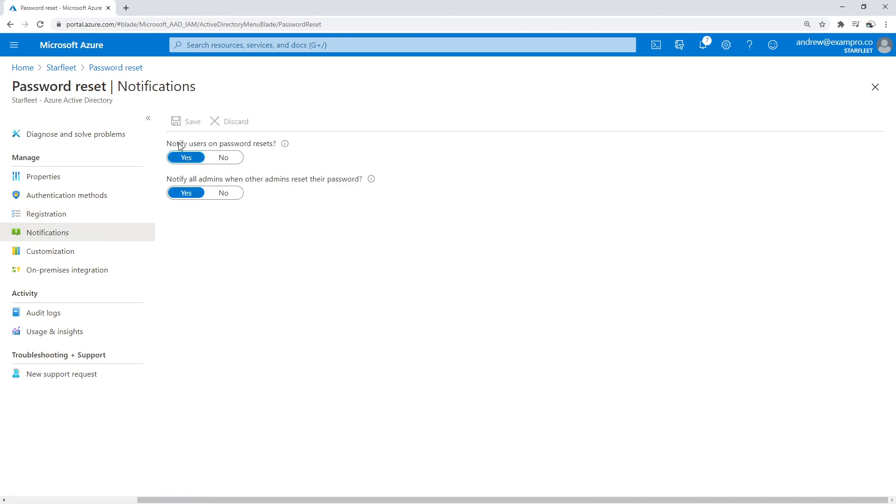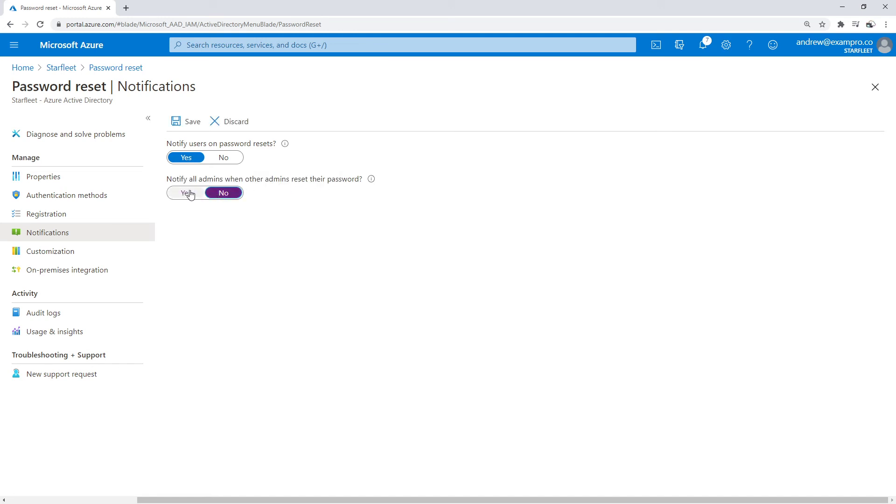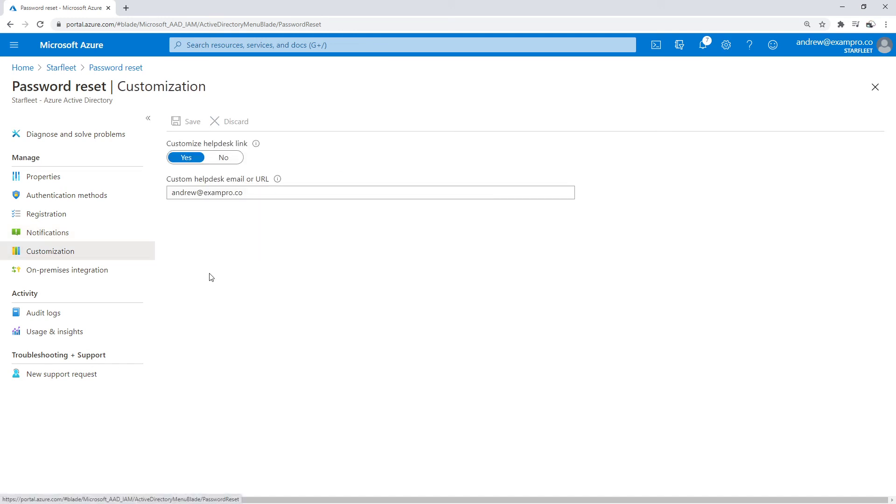We can notify users on password reset and notify all admins when other admins reset their password—very useful. This was probably turned off, so I'd go ahead and turn that on.